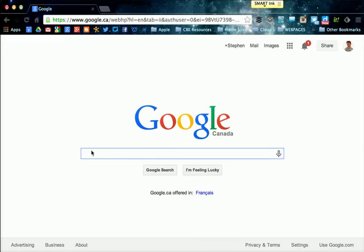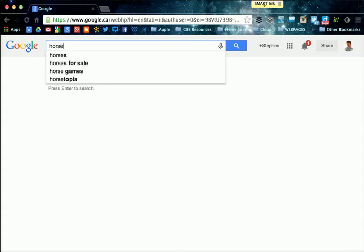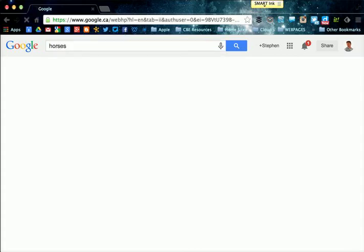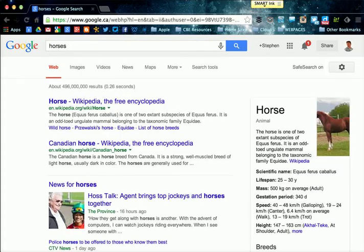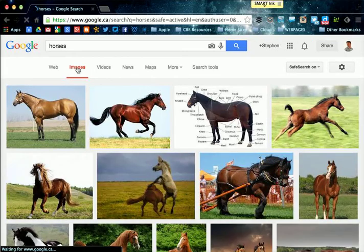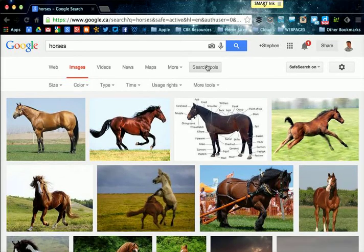I'm going to do a search for horses, then click on the Images tab, then click on Search Tools and look for Usage Rights.